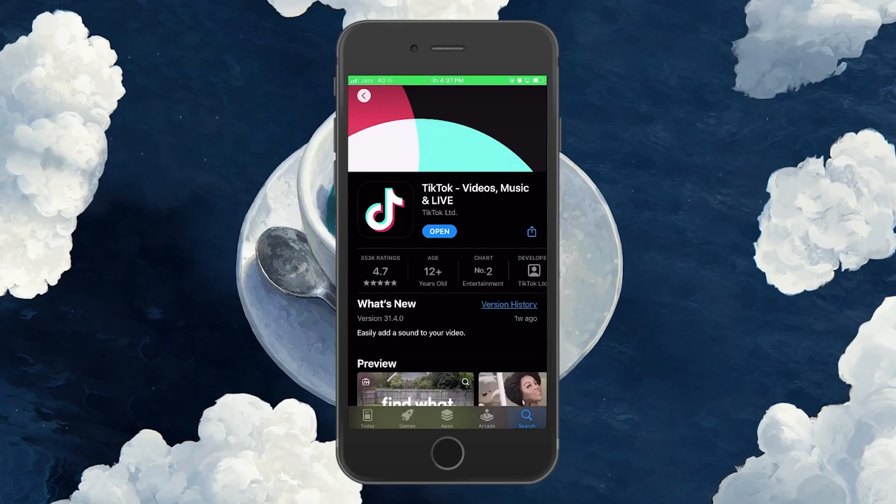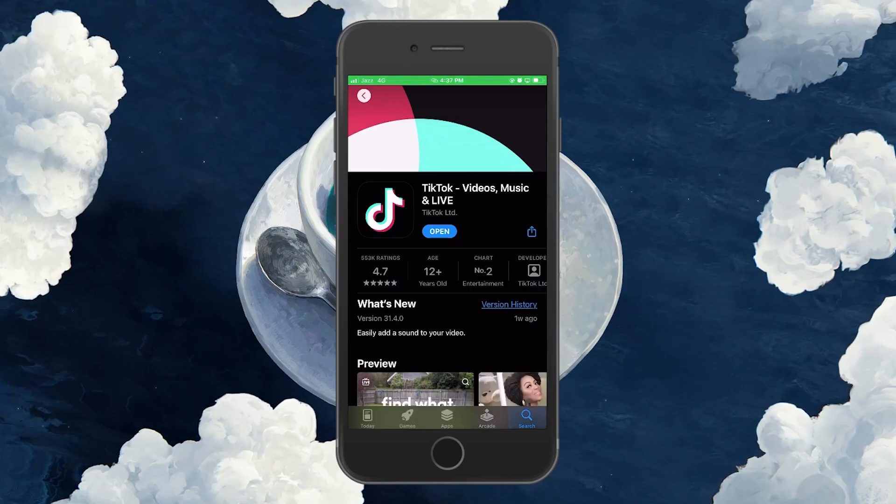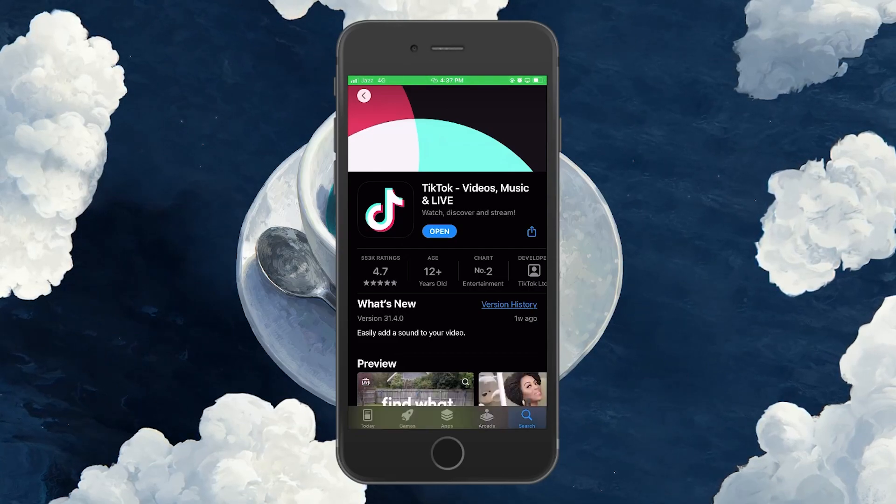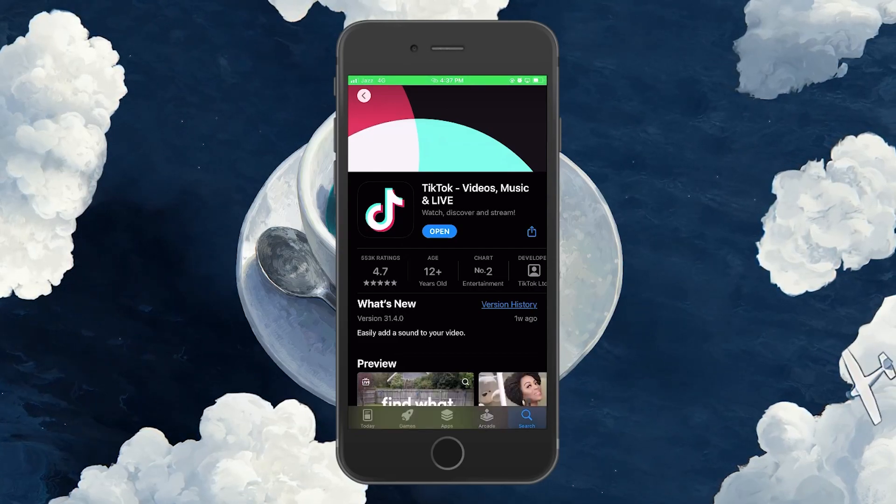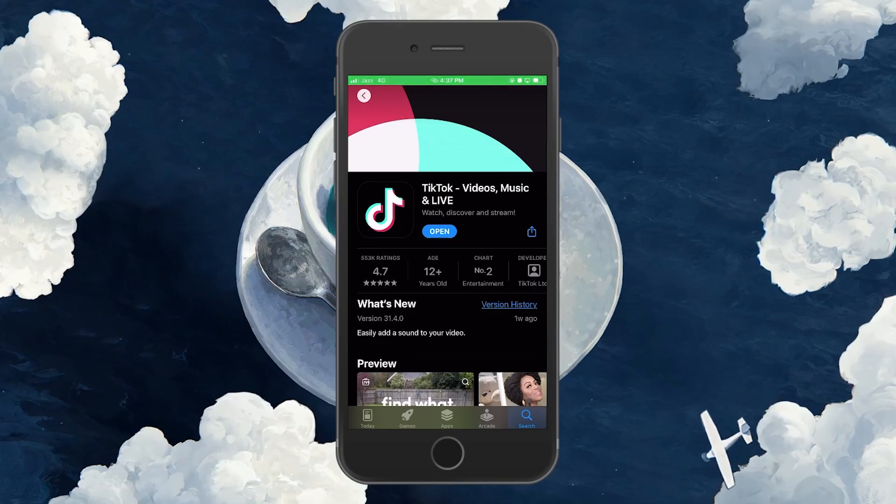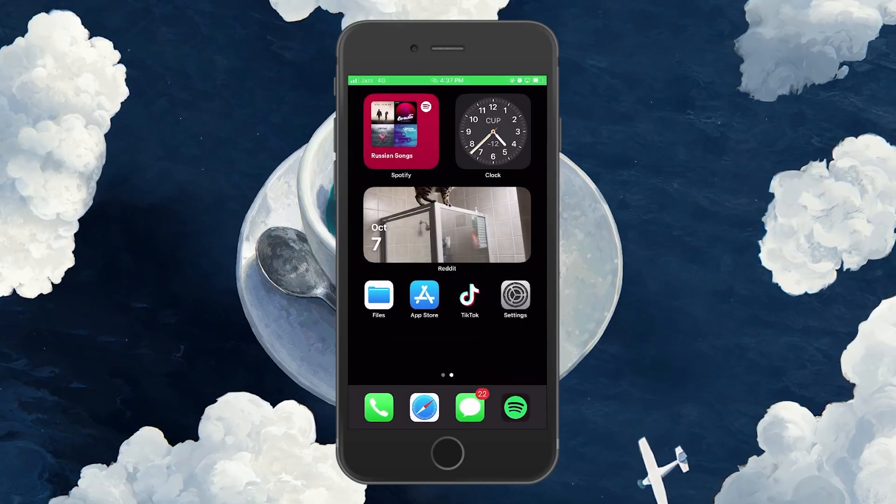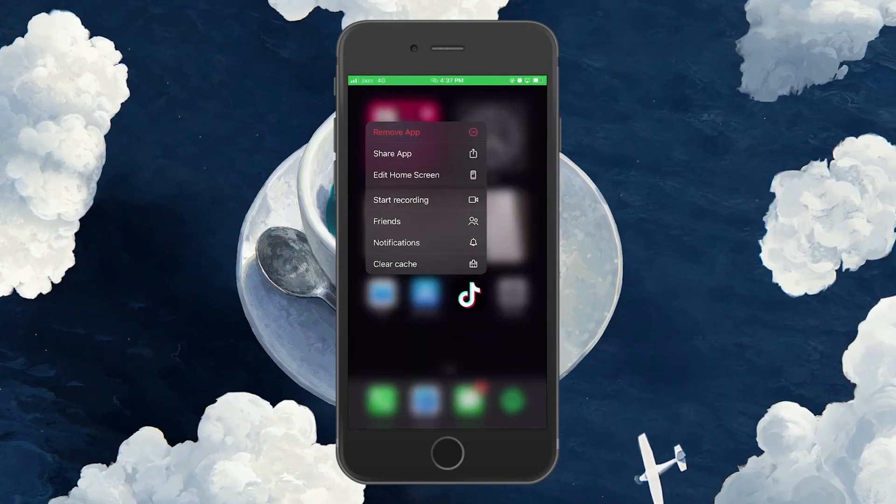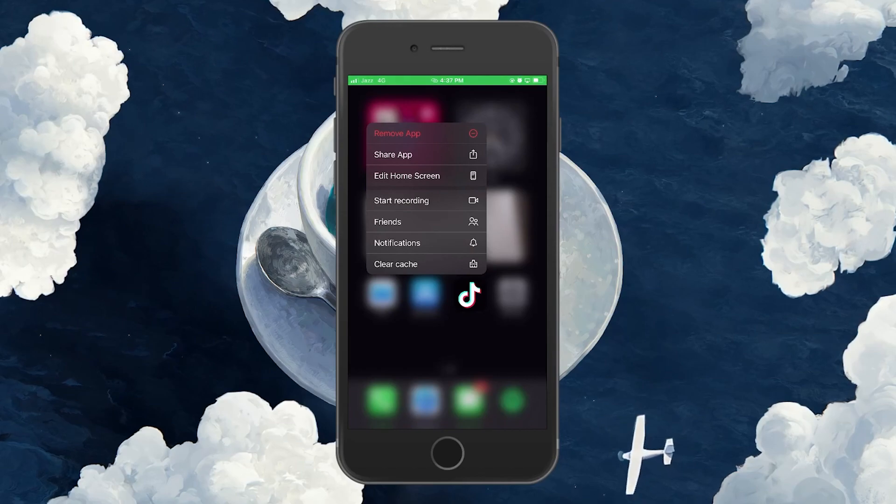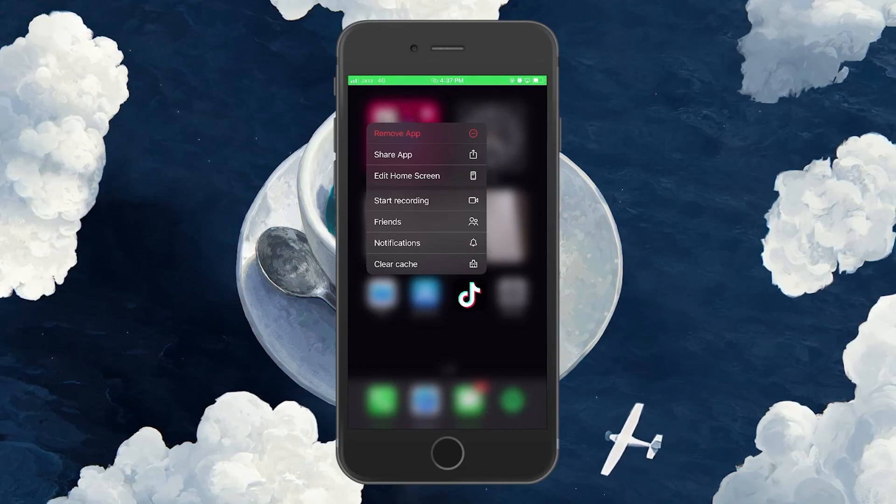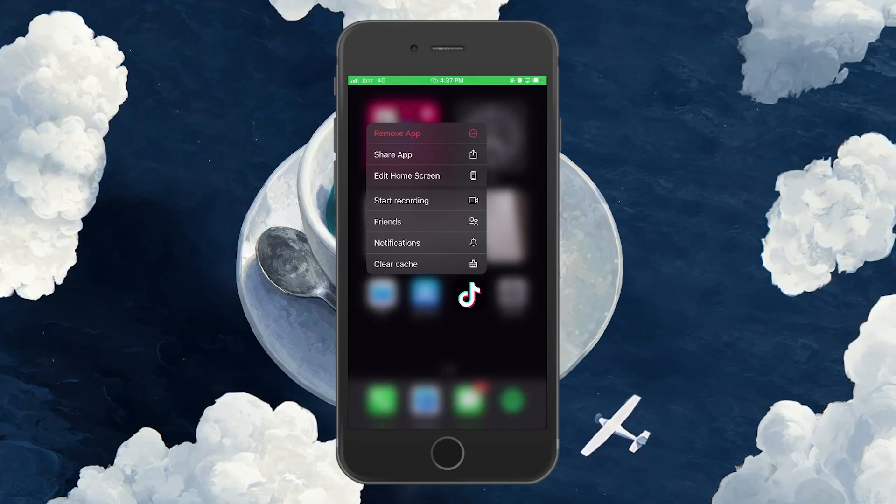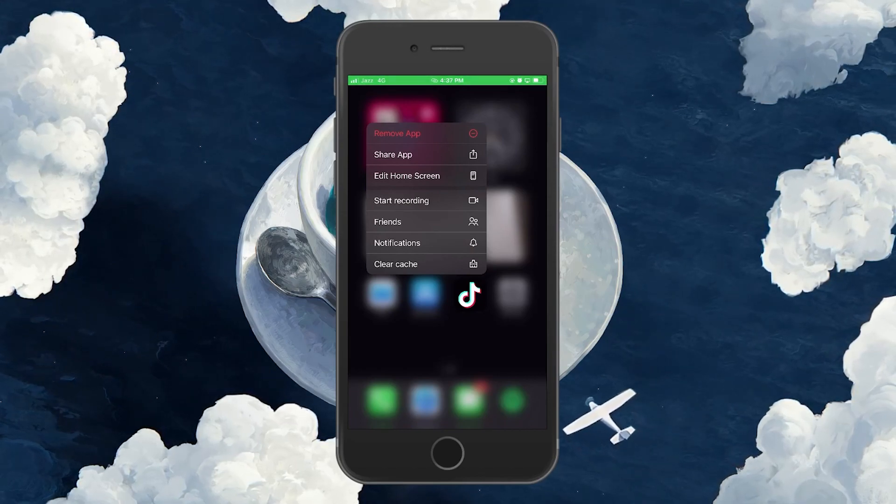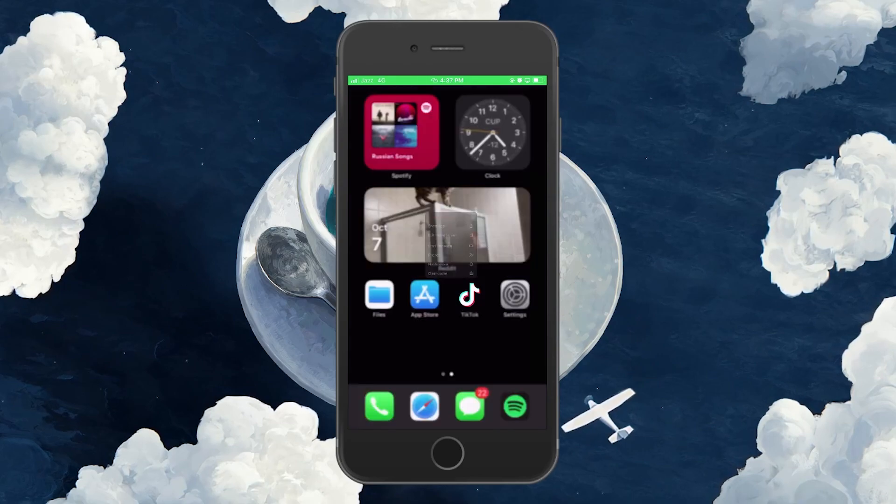You should also completely close the TikTok application if it is still running in the background. If the issue persists, uninstall the app entirely from your phone and then reinstall it. Reinstalling the app will fix any bugs that were causing the TikTok error.